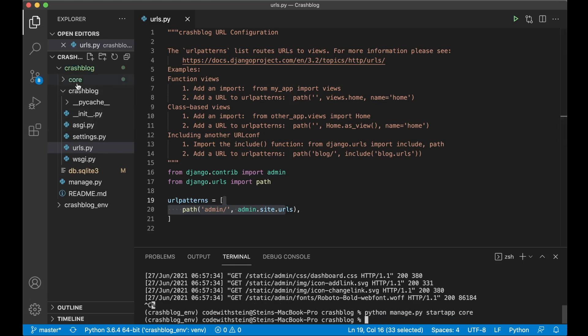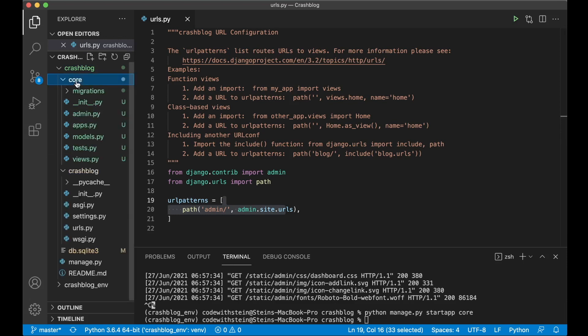Great, so now we got a new folder here. A Django app is a collection of views, models, tests and similar.